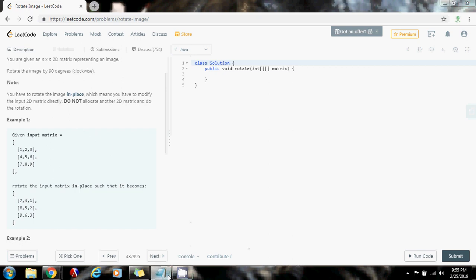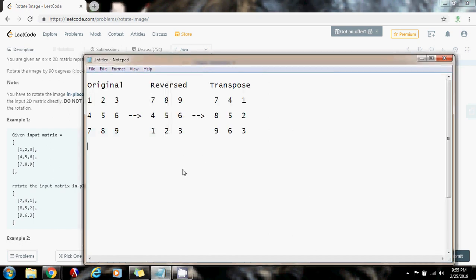So I'm going to show you an example. This is the original matrix. First, in the algorithm, we're going to reverse all the rows. So the last row becomes the first row, the middle row stays in the same position, and the first row becomes the last row. After we reverse all the rows in the matrix, we transpose this.